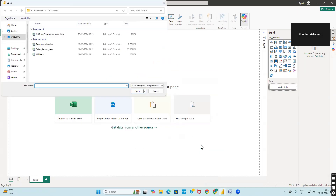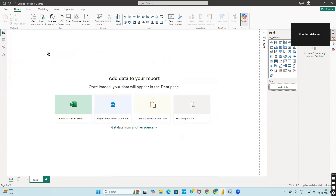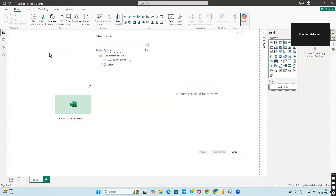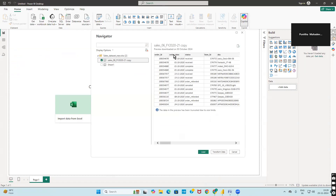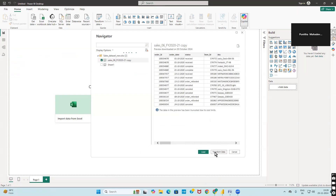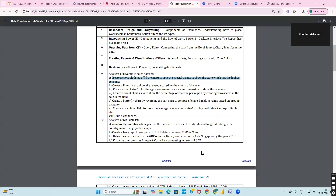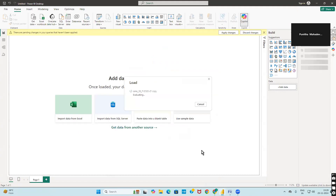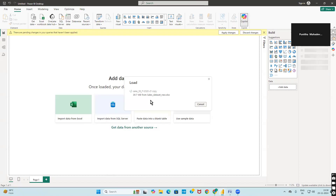In our case we will be directly using an Excel sheet. Click on Excel, then click 'Connect.' Once you do that, select your data. As we are working with the sales data set, select the sales data sheet. A content preview will be shown. Click 'Load' to load the data. As we have two lakh records, it needs some time to load.